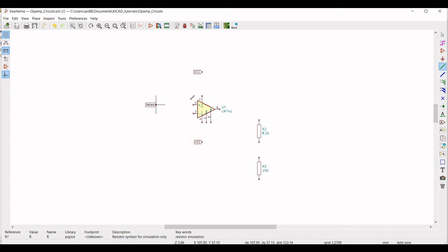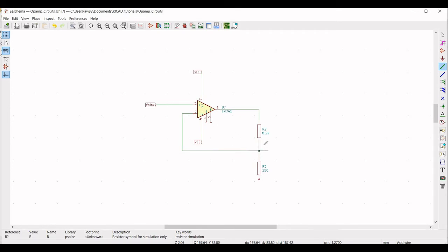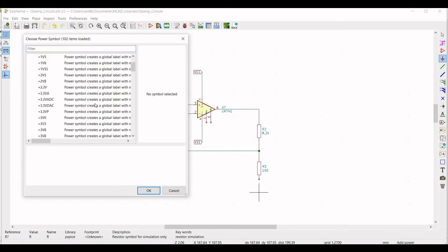Click on Wire and connect the V-non-inverting label to pin 3 of the op-amp. Connect the VCC label to pin 7, and the VEE label to pin 4. Connect the output of the 741 to resistor R2, and from R2 to R3. Connect pin 2 to the junction of R2 and R3. Then click on Place Power, select ground, and connect it to resistor R3.